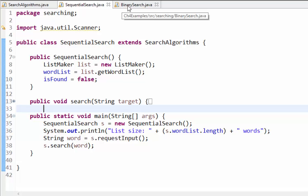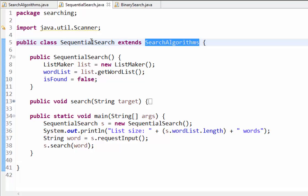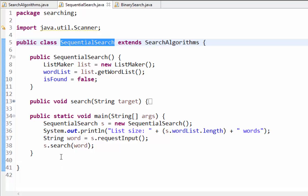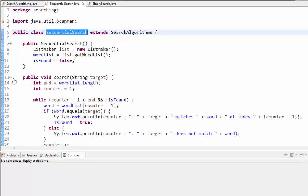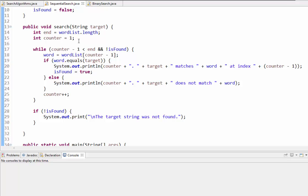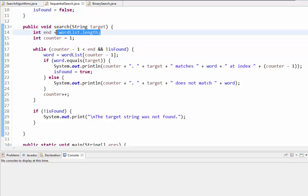SequentialSearch and BinarySearch are extensions of SearchAlgorithms. We're inheriting everything from SearchAlgorithms but implementing a different version of the search method in each. The search method for SequentialSearch: the first thing is we have a target value — the word we're trying to find — passed in as a parameter. Then we need to know how big the list is, so I'm calling the total number of words 'end'.